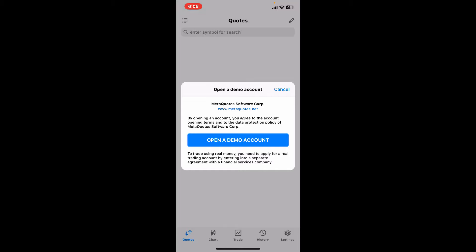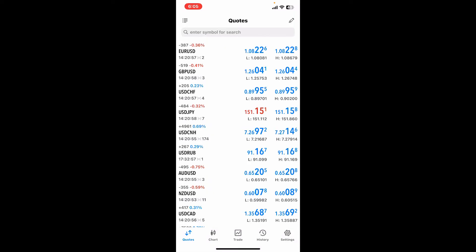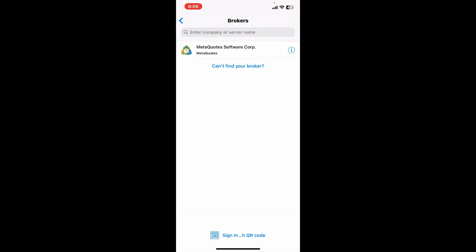It will now show you a pop-up where it says Open a Demo Account. It is a great option to start with MetaTrader 5 by opening up a demo account. Opening up a demo account lets you practice trading without real money. Tap on the Open a Demo Account button in order to open up a demo account. Now tap on the Settings button at the bottom right hand corner and then tap on New Account at the top.